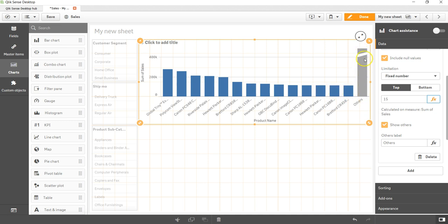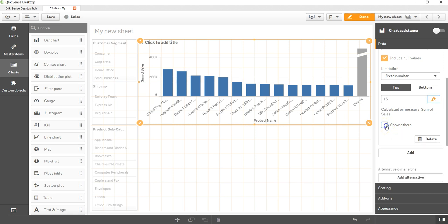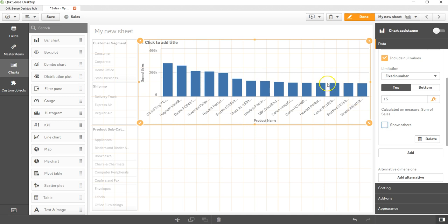But along with that you can see this bar chart which is coming, it's nothing but the others, that means the total of the rest of the other values. We can uncheck from here whether we want to show the others or not. Let's uncheck that and now the values are coming properly.